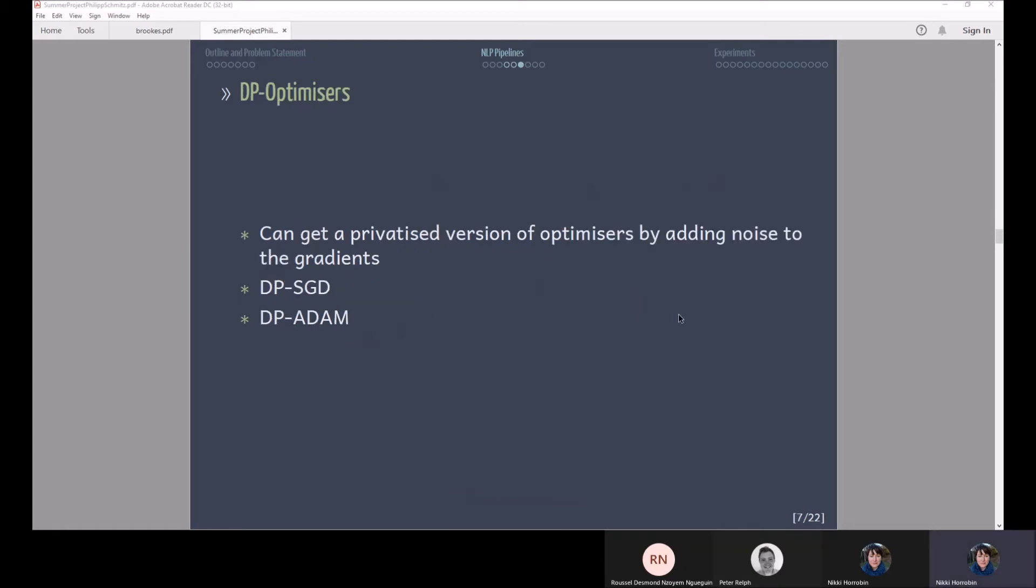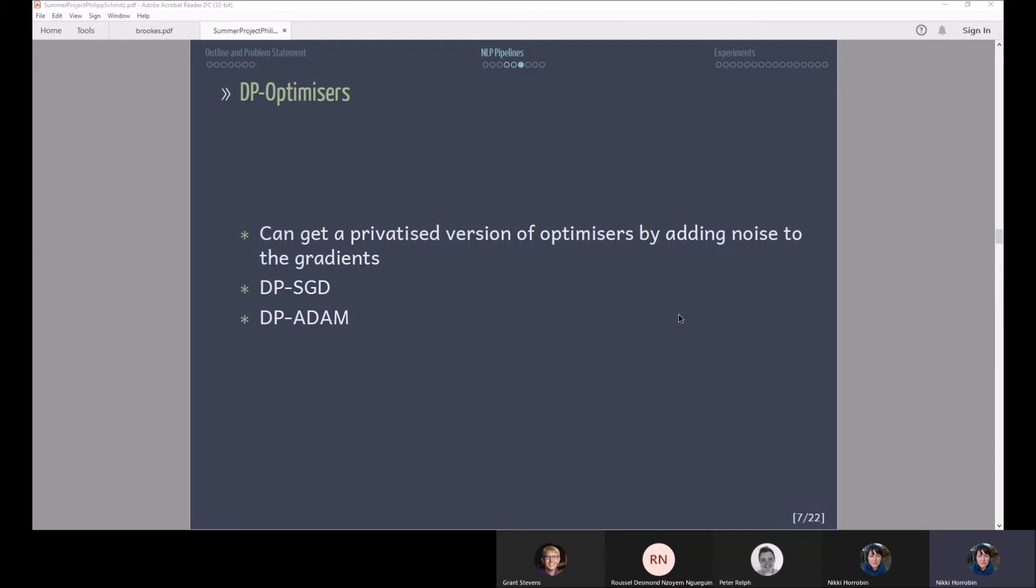Now the second option we have to add noise is during the training of these models. What we can do here is that neural networks get optimized by an optimizer using gradient descent and at the gradient descent step we can add noise by just adding noise to the gradients. So it makes it more difficult for the models to update their parameters but it also makes it more difficult for them to memorize specific training examples and that's exactly what we want to prohibit. For example by adding noise to the gradients we can get a differentially private version of stochastic gradient descent or differentially private version of Adam.